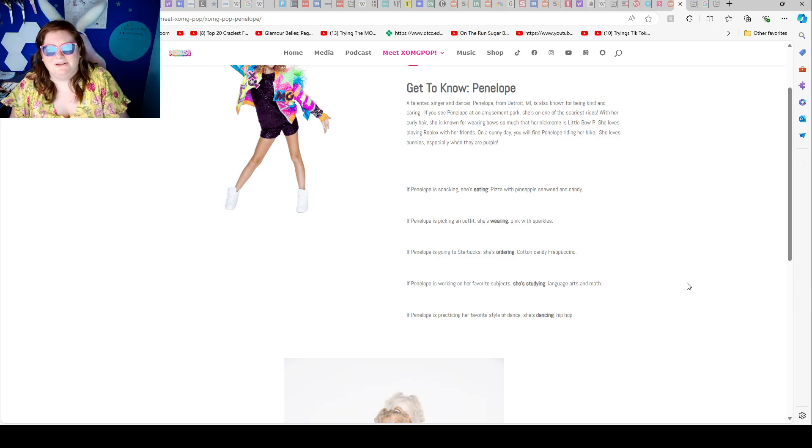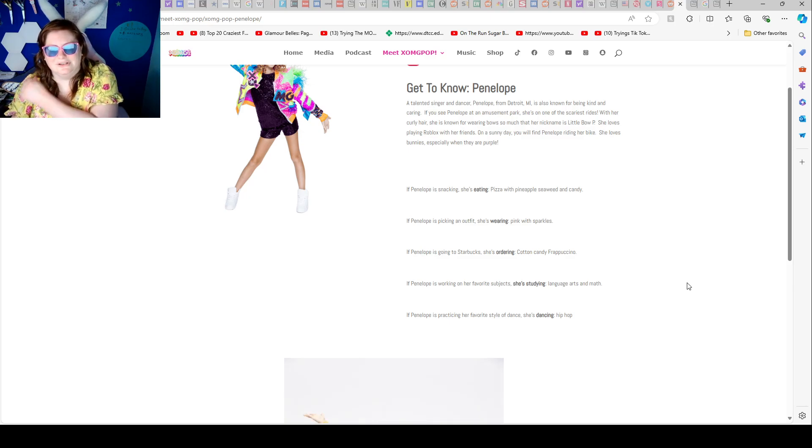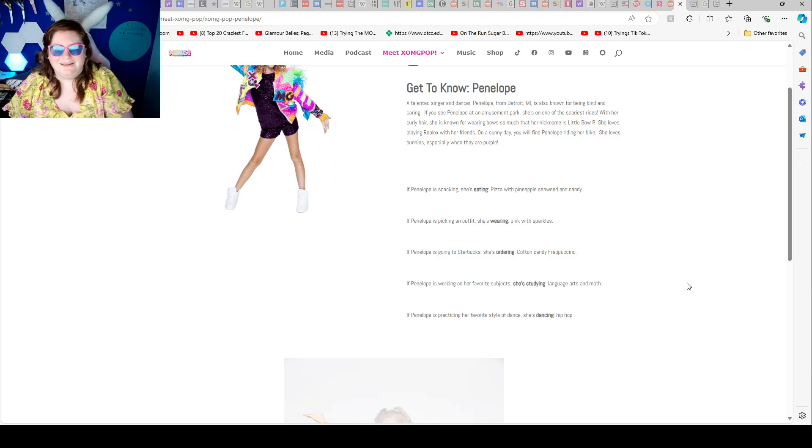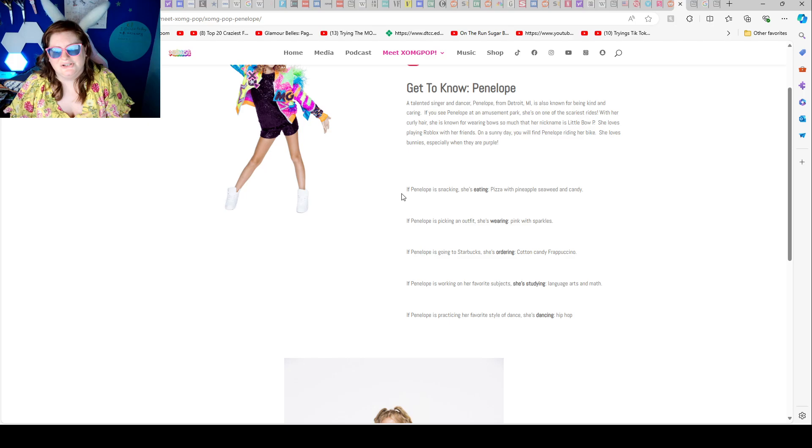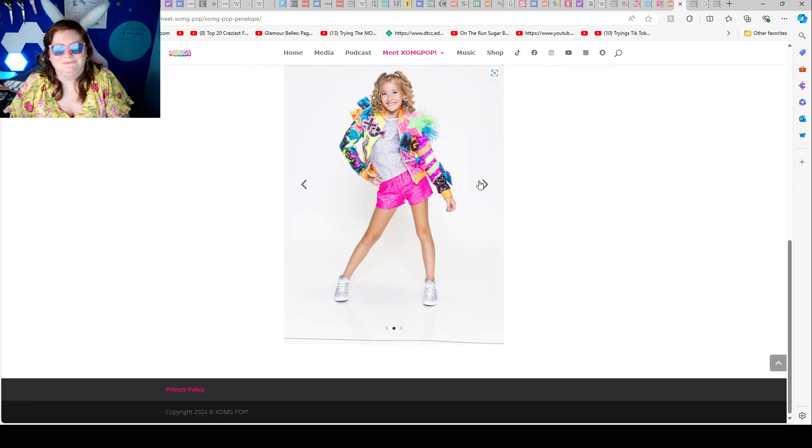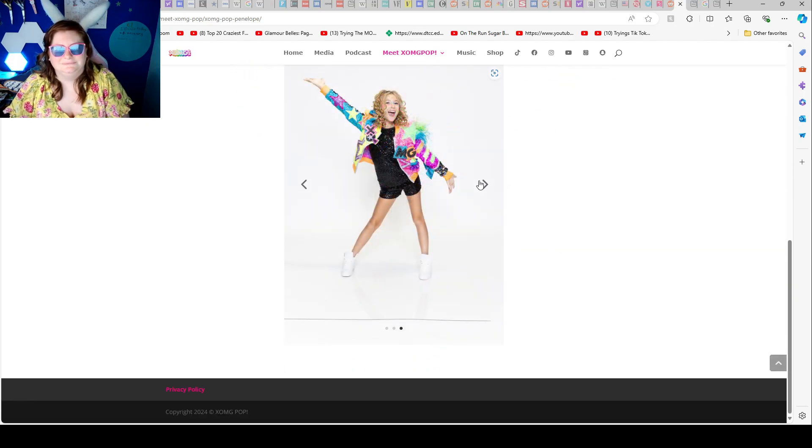If Penelope is picking an outfit, she's wearing pink with sparkles. If Penelope is going to Starbucks, she's ordering cotton candy frappuccino. If Penelope is working on her favorite subject, she's studying language arts and math. If Penelope is practicing her favorite style of dance, she is dancing hip hop.